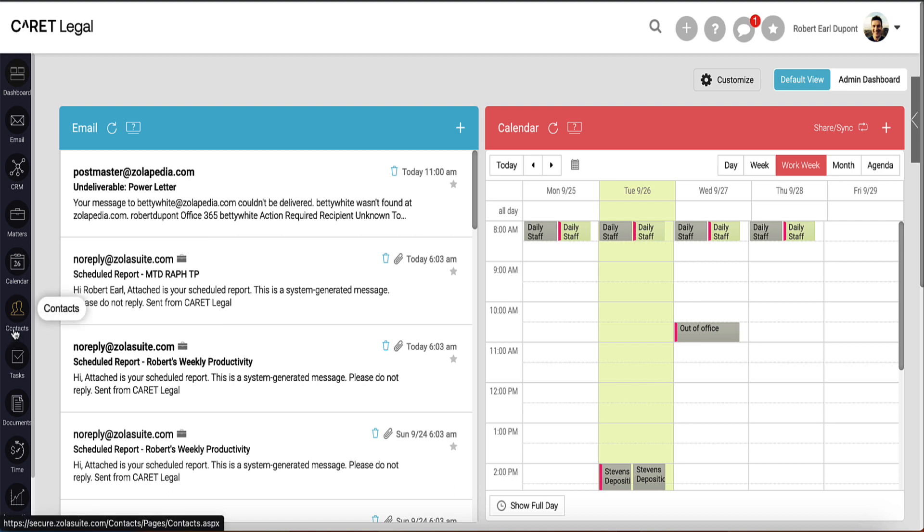Management of contacts will be covered in another video. This video has demonstrated how to create a person contact within Carrot Legal.